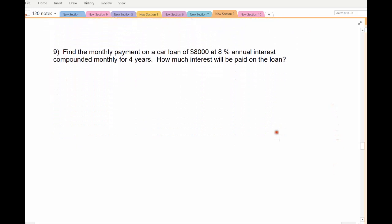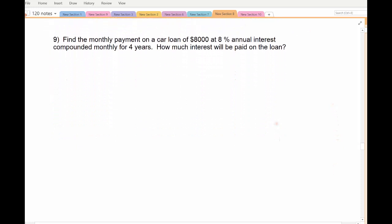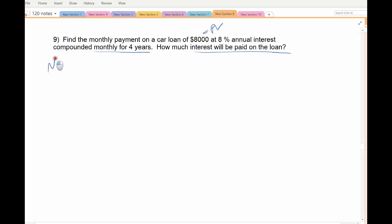So we fill it out the same way. Find the monthly payment of a car loan: if you borrow $8,000 at 8% interest compounded monthly for four years, how much interest is paid on your loan? Remember, the loan amount is the present value. You plug it into the calculator exactly the same way that we did the annuity cases in the last set of videos.